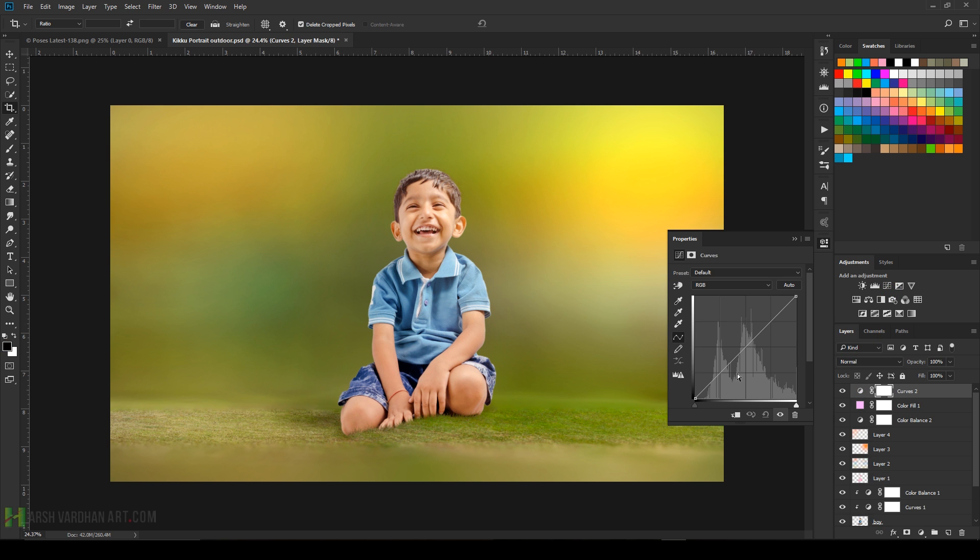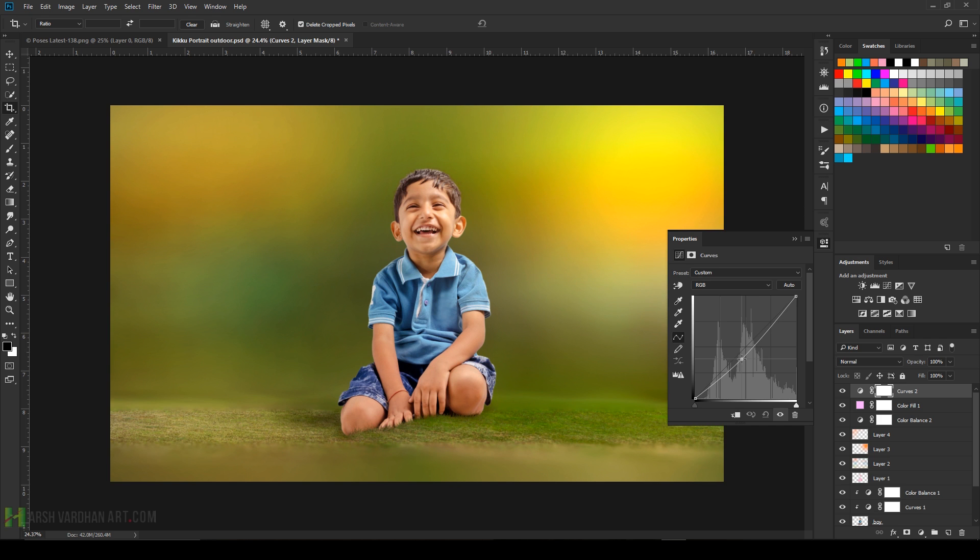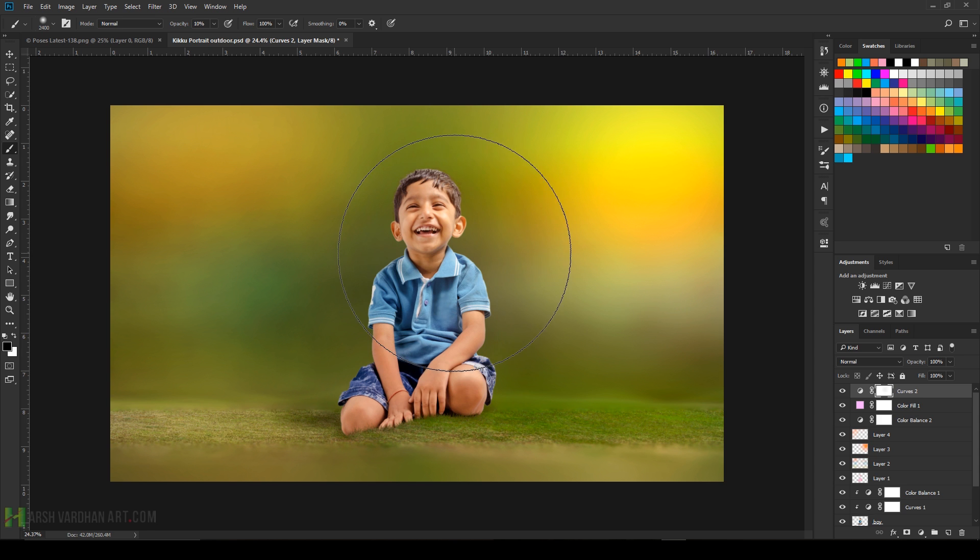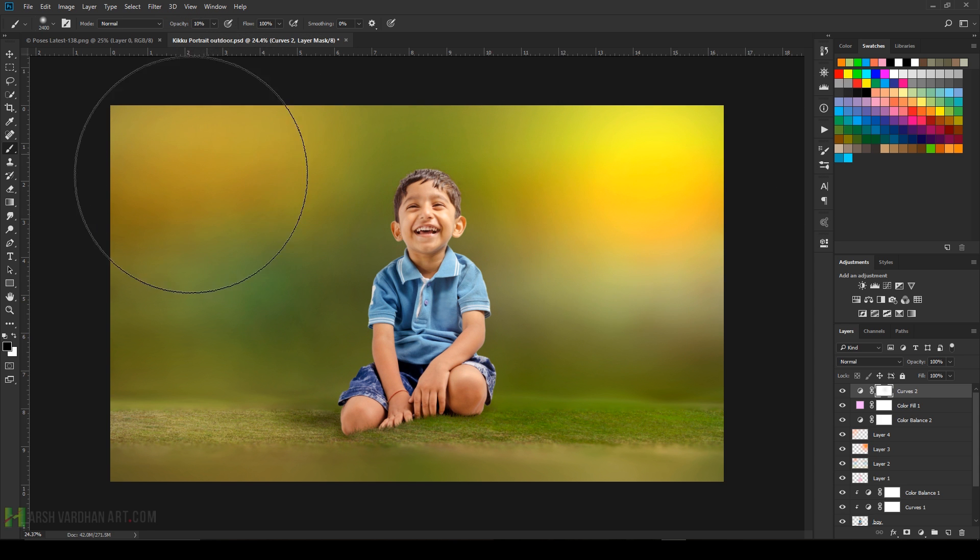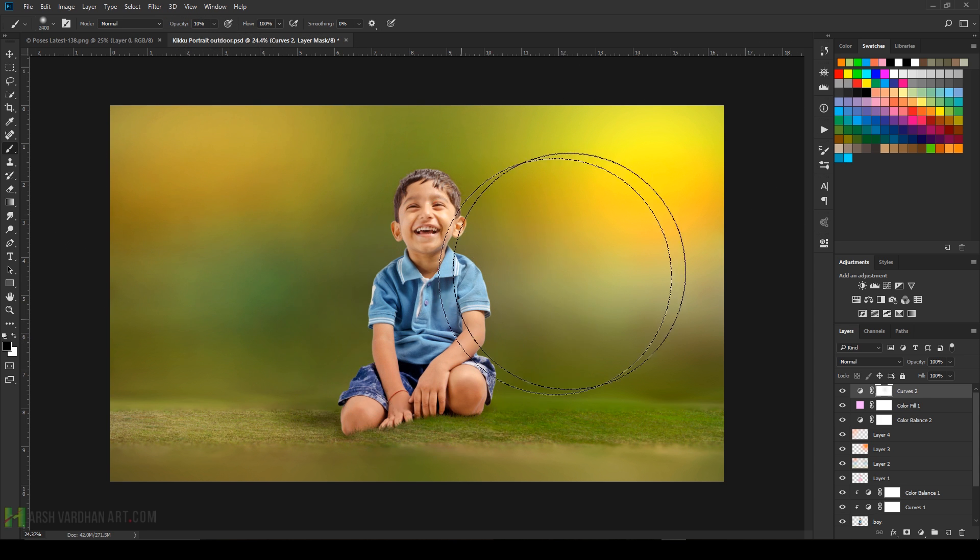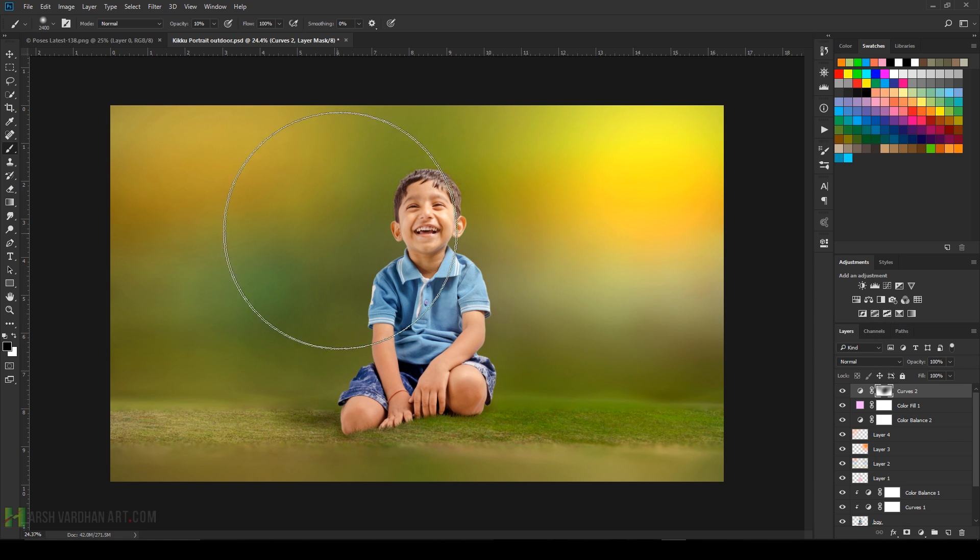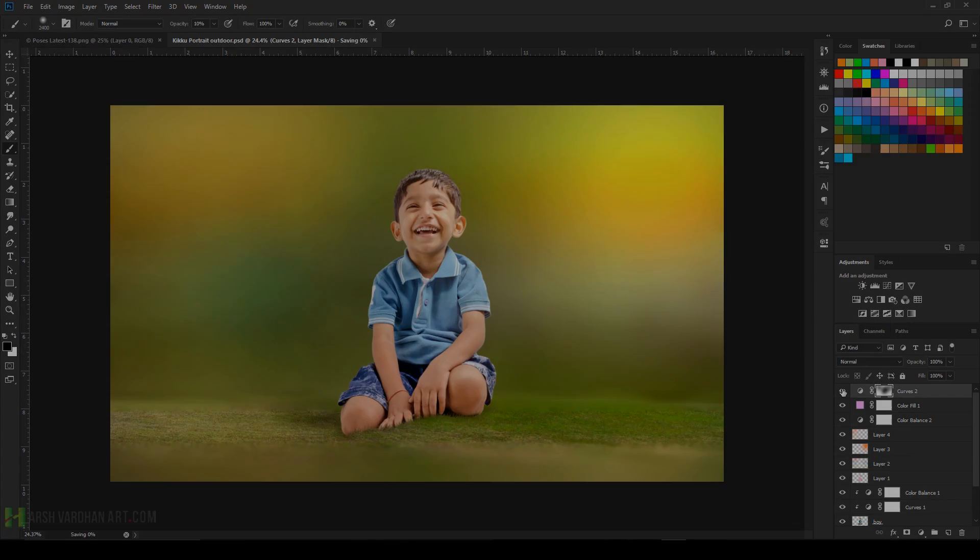Create a Curves adjustment. Click and create a point and drag it down to make it darker. Choose the mask and paint over on this area so that this doesn't become dark with 10 percent opacity. You can see by turning it on and off.